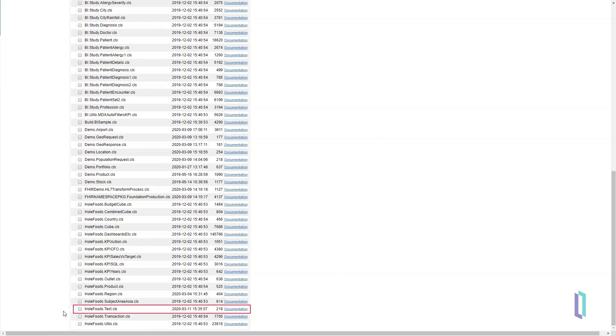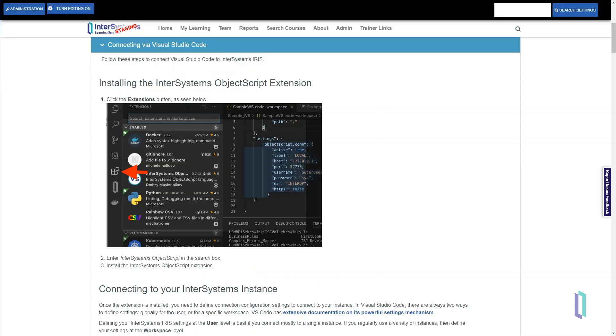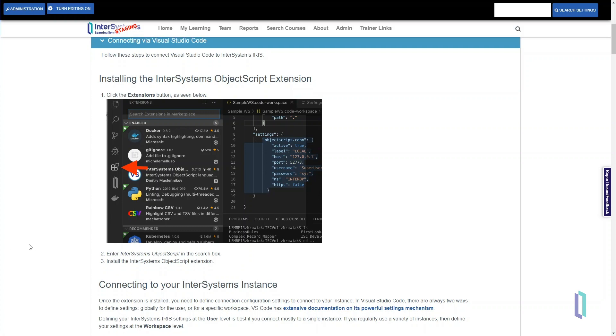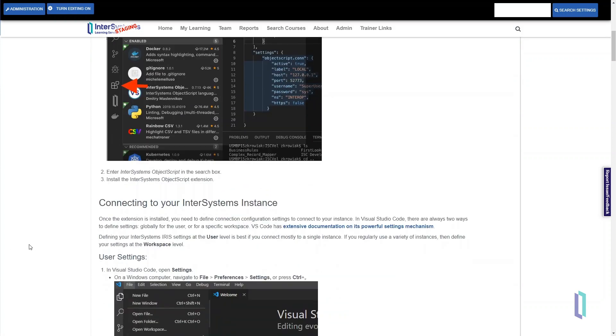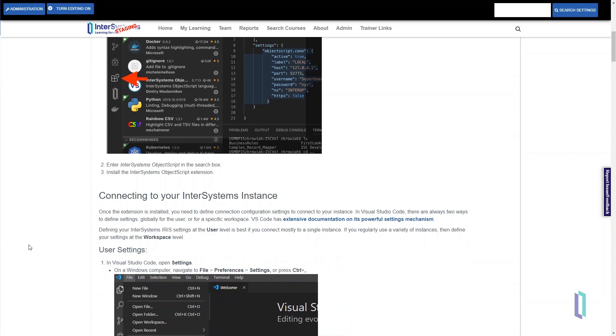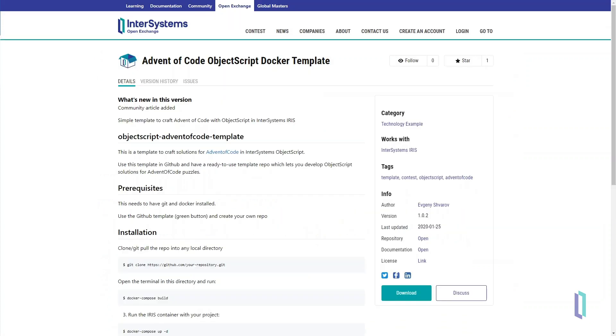To learn more about Visual Studio Code for writing ObjectScript code and connecting to InterSystems IRIS, take the online course Using InterSystems IDEs on the InterSystems Learning site and visit the page Advent of Code ObjectScript Docker Template in the developer community.